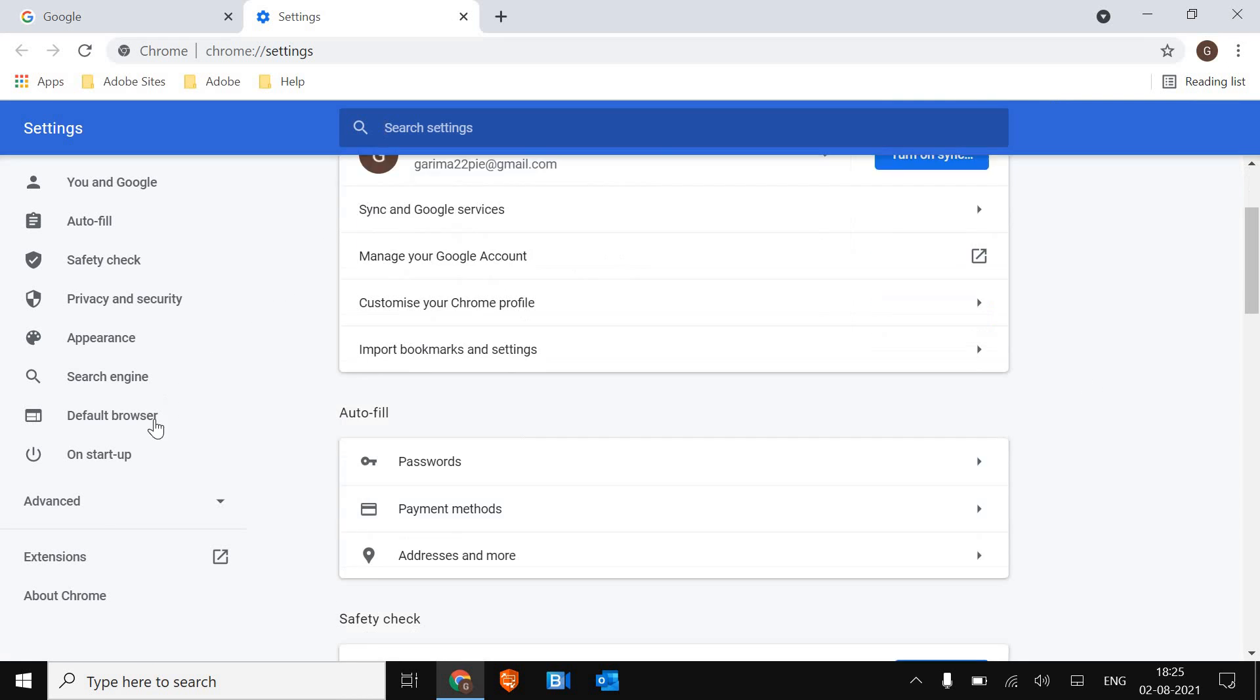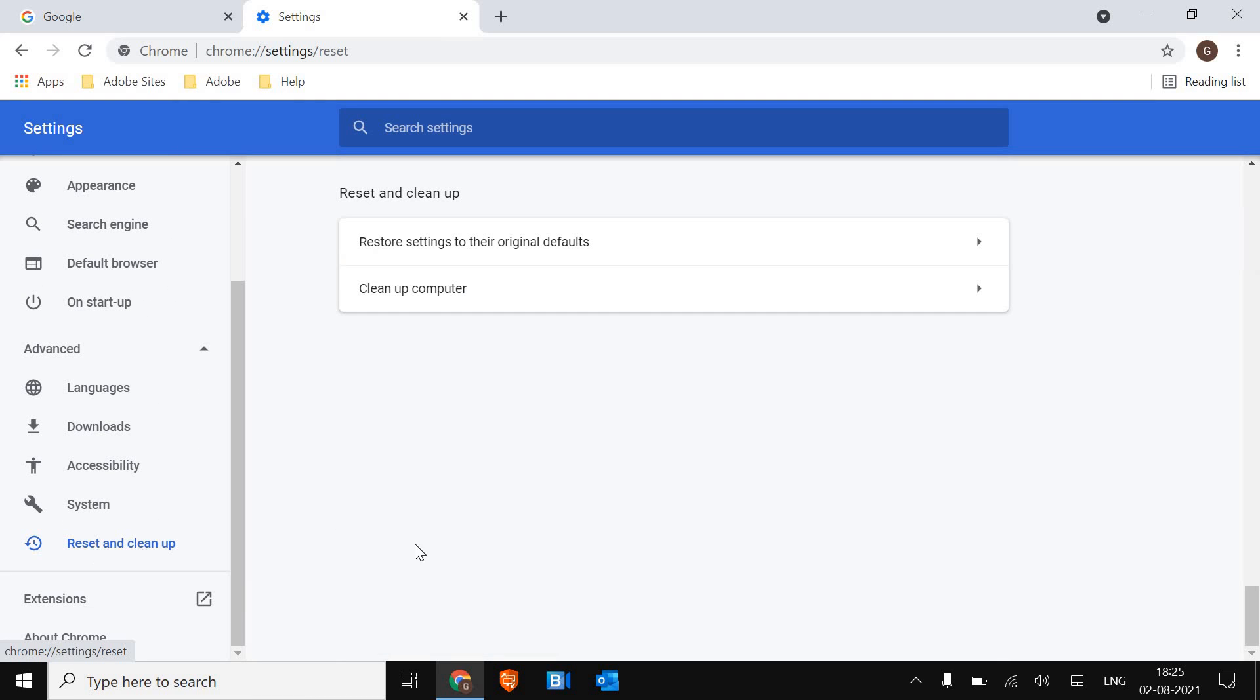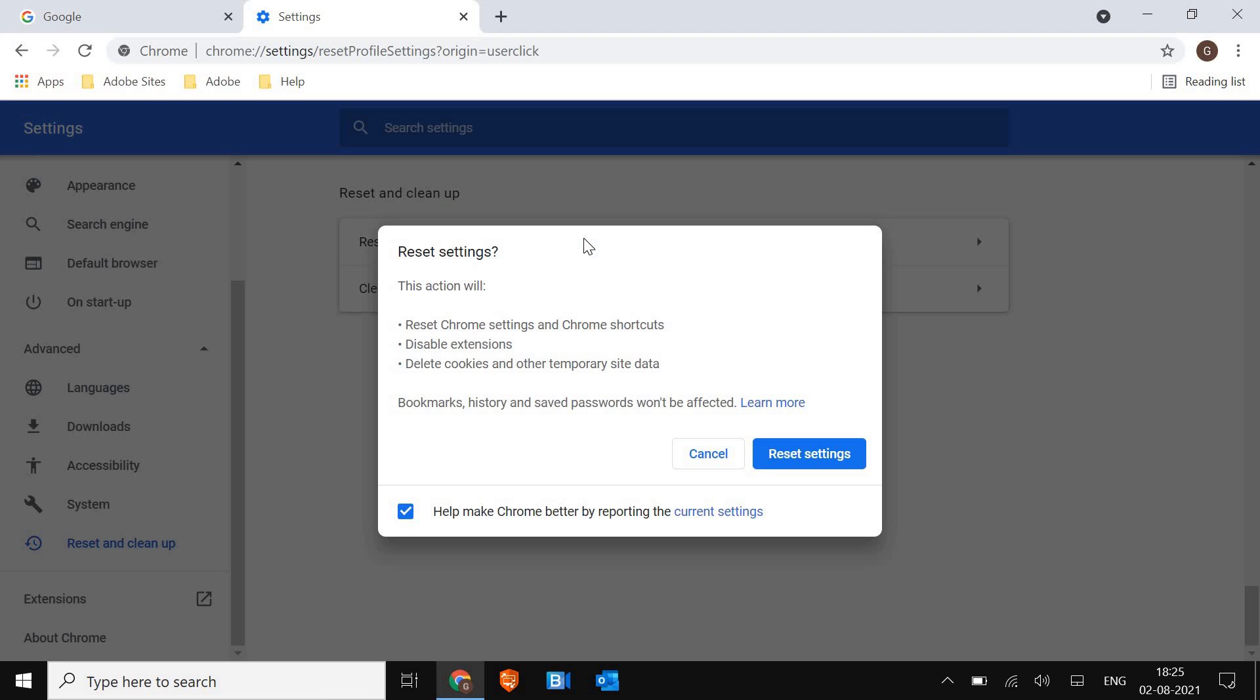Now here, we just need to go to advanced at the left hand side and click on reset and clean up. The moment you do it, you will find restore settings to their default.